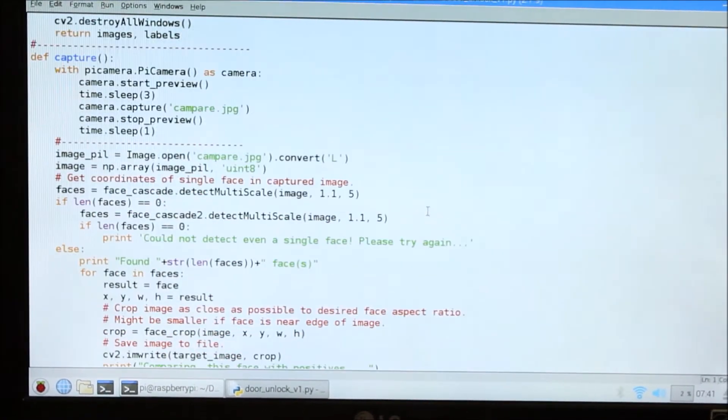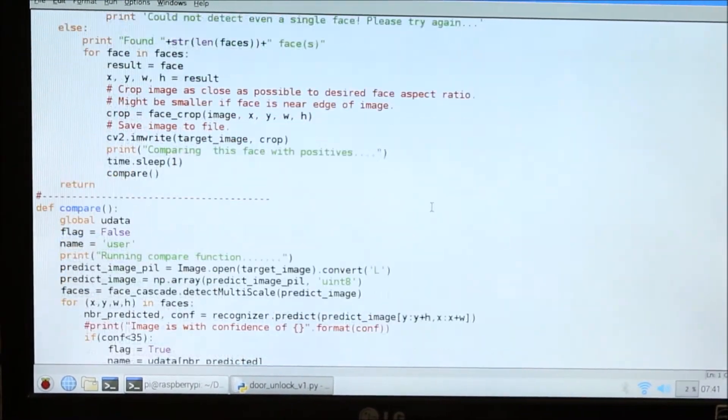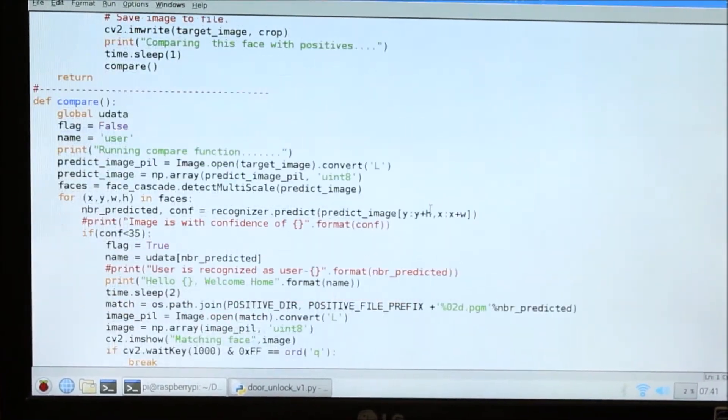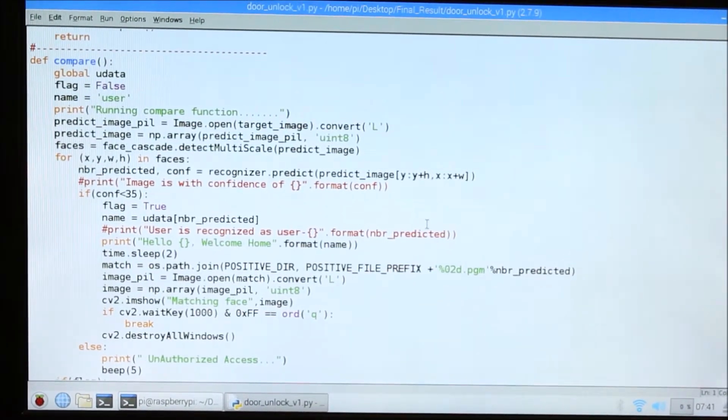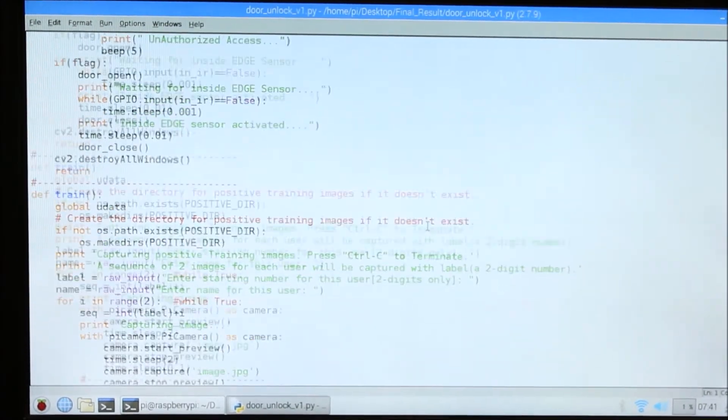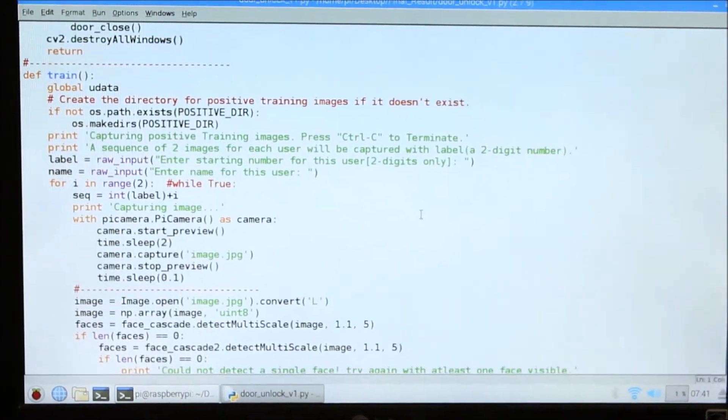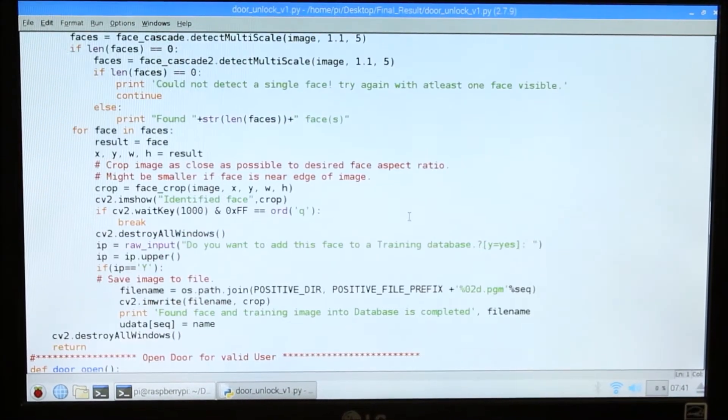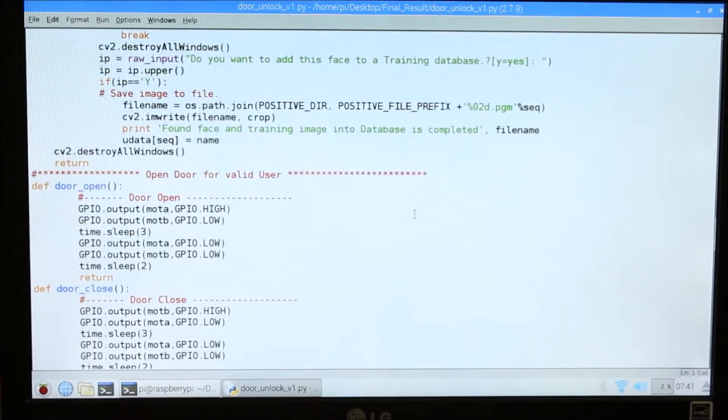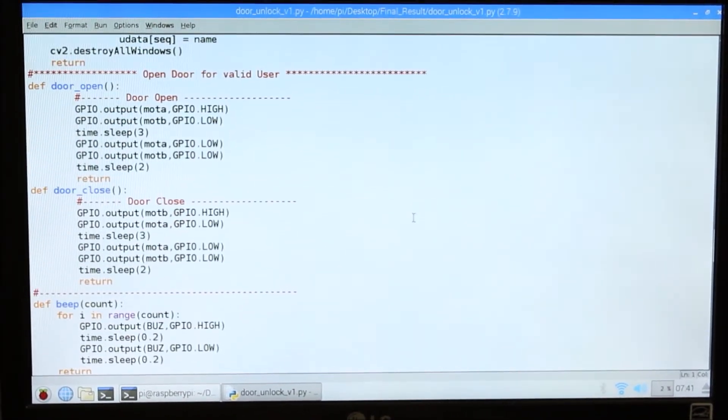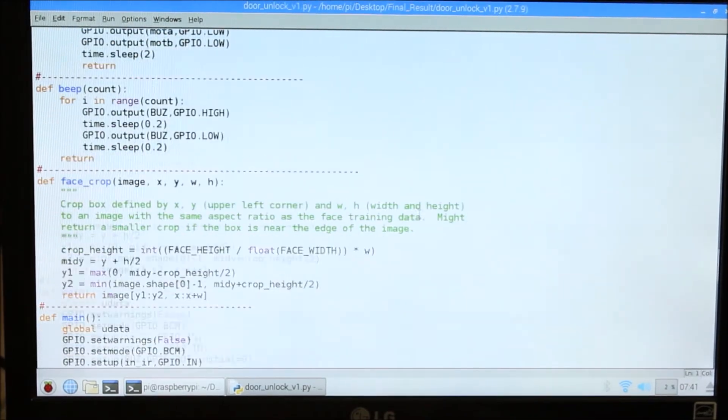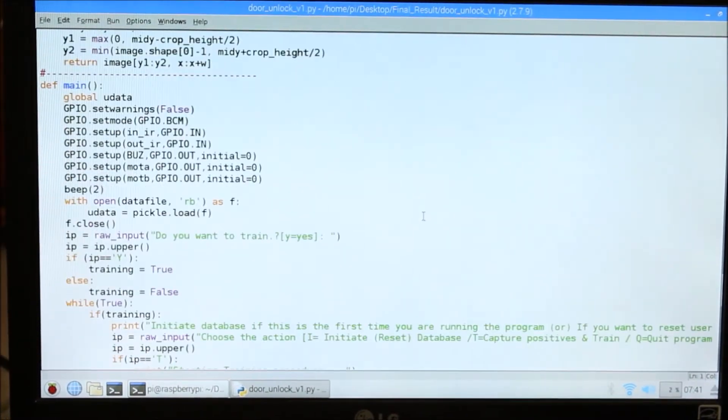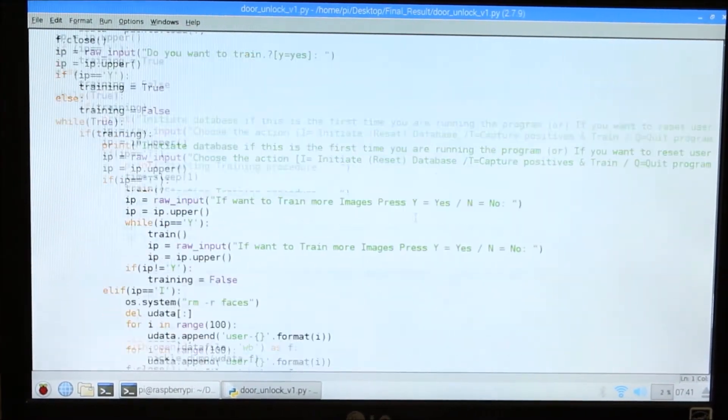We have defined different types of functions. This is the comparison function, this is the function which is used for training the database. These are for door opening and door close and alarm sounds. Different types of functions are defined here. This is the whole code which you can see in the attachments also.